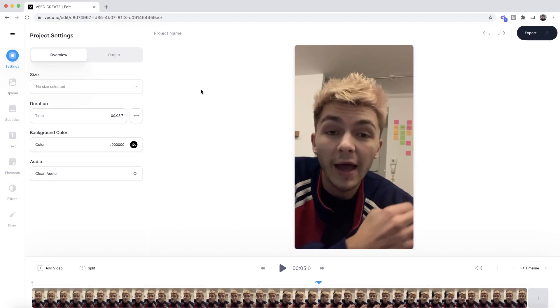To do this, in the settings tab in the left toolbar we're going to use the clean audio button. Once I click clean audio, VEED is going to take anywhere between a few seconds to a few minutes depending on the length of your video to analyze the audio and remove the background noise, making your voice cleaner in the clip.